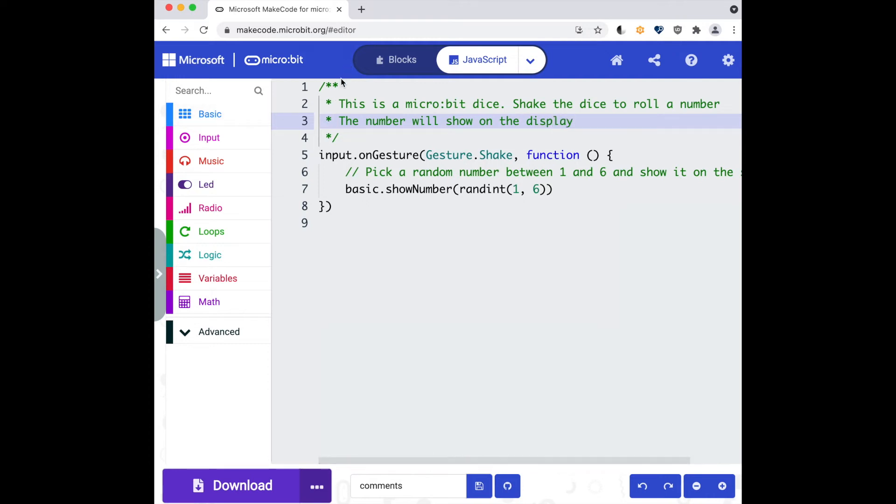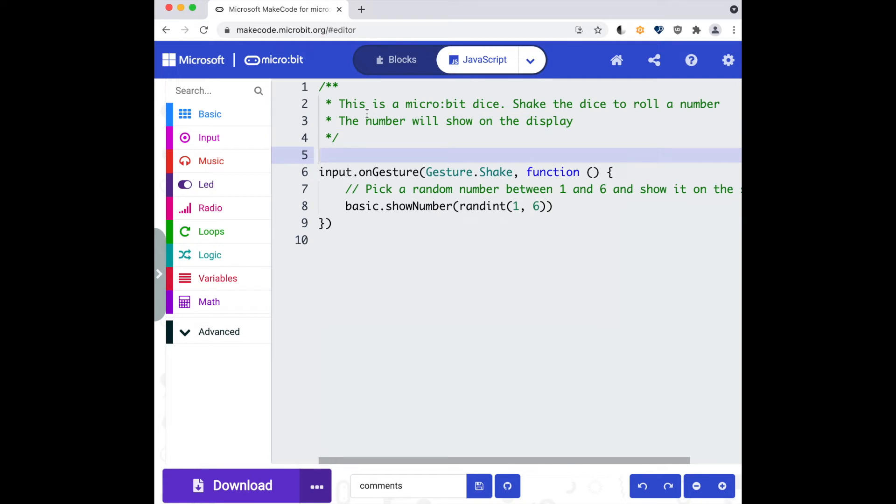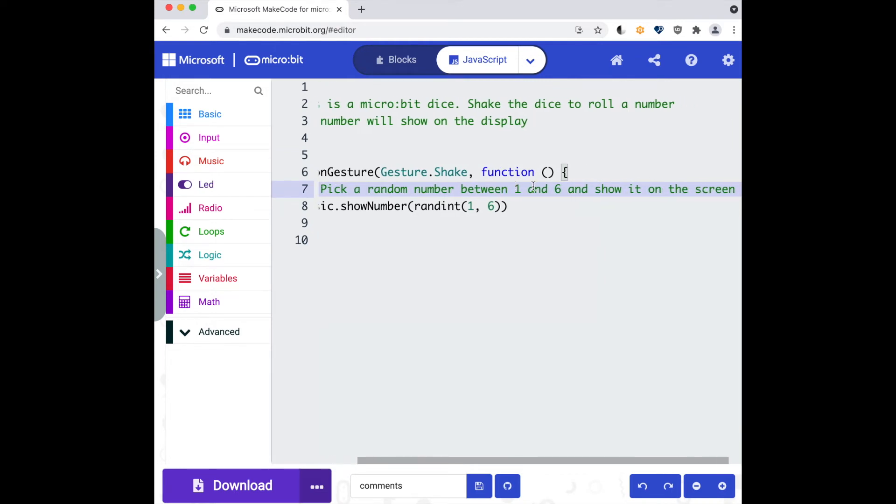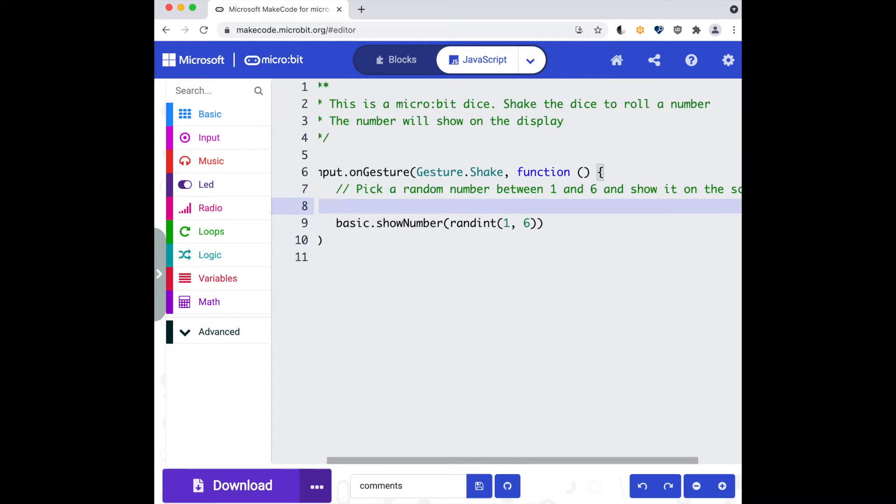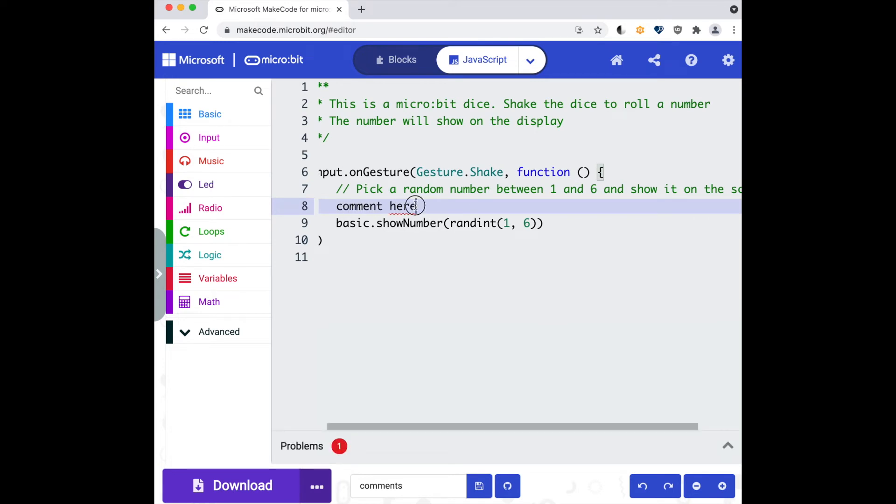I'm just going to add a space in here, a line break between the comment and the code, just for formatting. Whereas here you can see I've got a line level comment. If I were to type on this line and say 'comment here' for example, you can see MakeCode starts throwing an error because it thinks it's code.